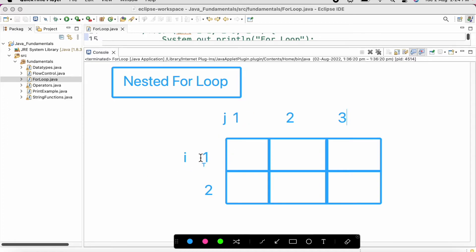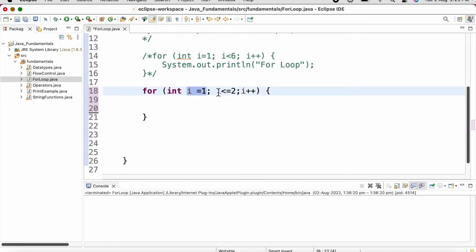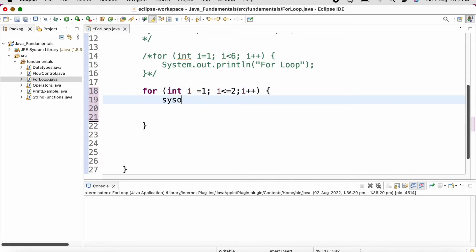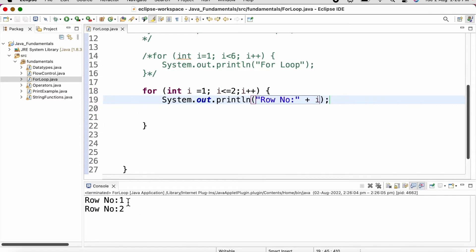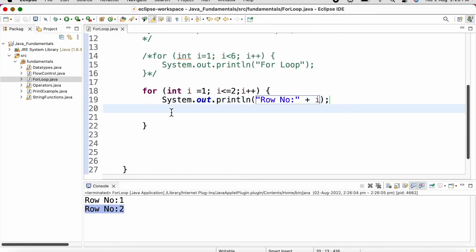For the outer for loop, when the value of i is one (first row), the inner for loop will run three times. In the demo, we initialize i to one with the condition i less than or equal to two, so this outer loop runs two times, incrementing i each time. We add a print statement concatenating 'row number' with the value of i. Running this gives 'row number 1' for the first execution and 'row number 2' for the second.